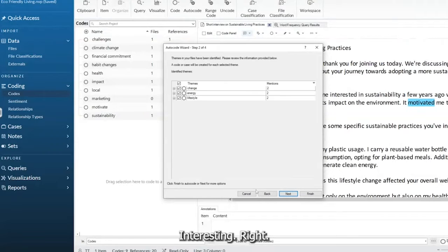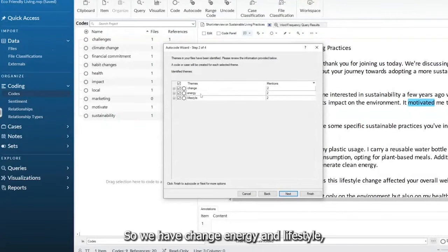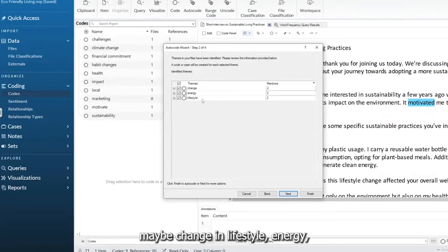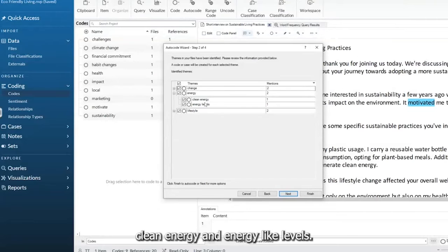Interesting, right? Let's see if it actually finds it. So we have change, energy, and lifestyle. Maybe change in lifestyle, energy, clean energy, and energy levels.